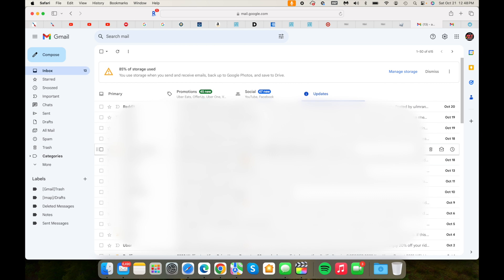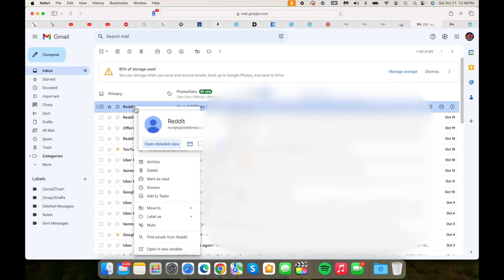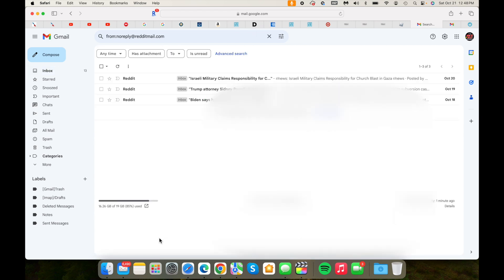Everything is now in my updates page. For example, if you're getting a lot of emails from Reddit, all you have to do is check on this, right click on this, and click on find emails from Reddit. Now you can see these three emails are there.